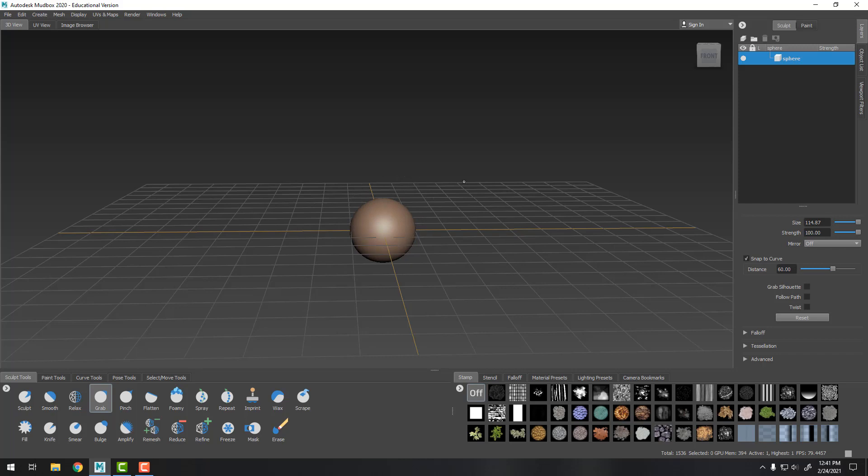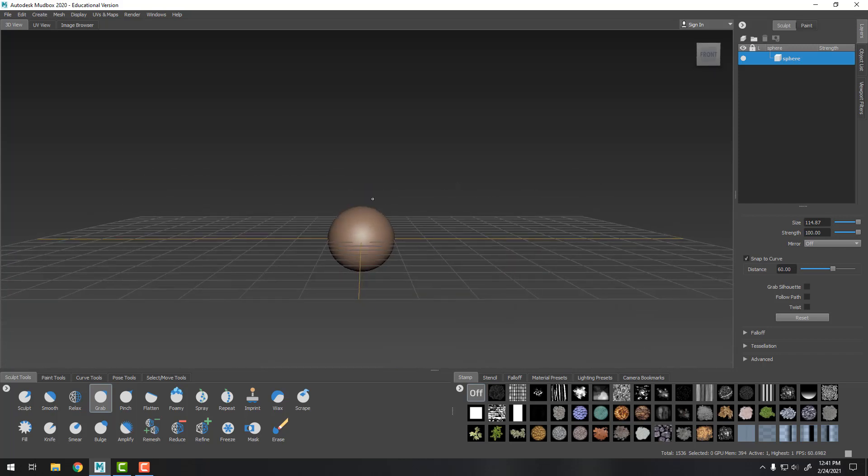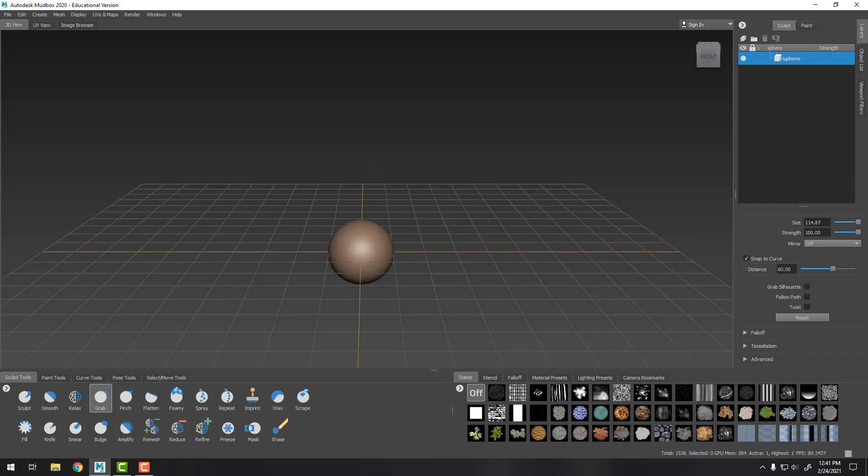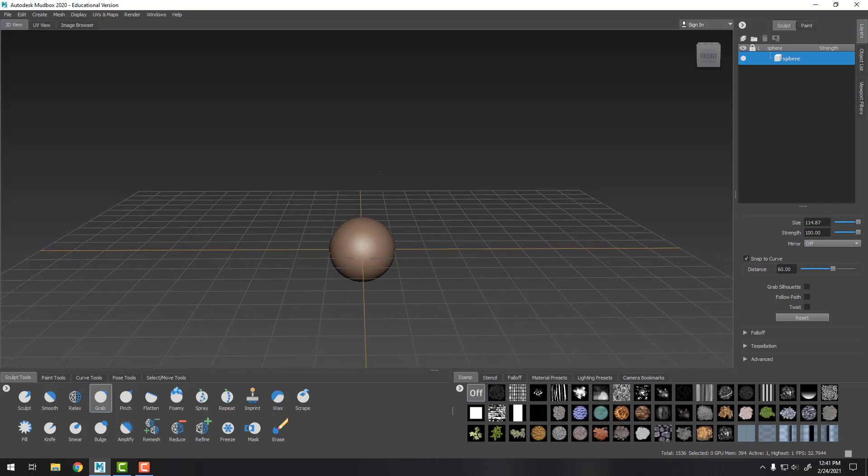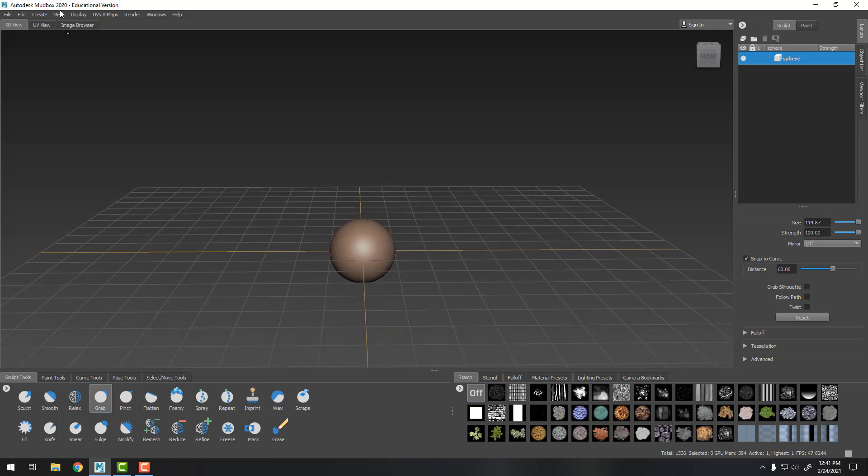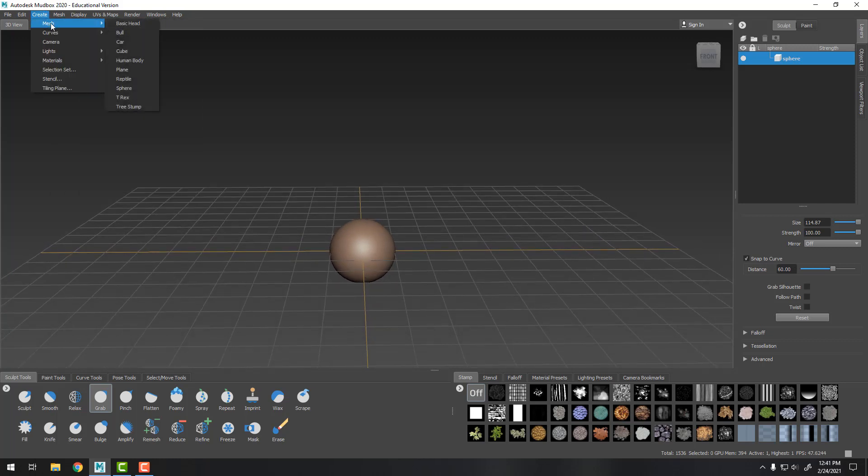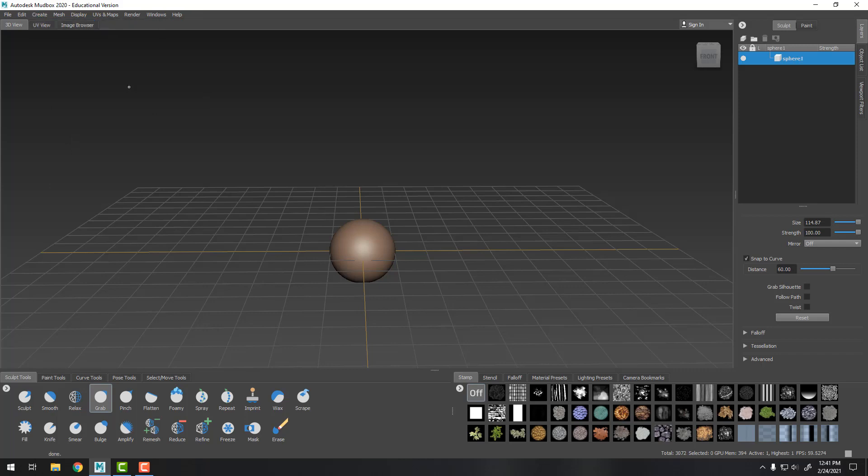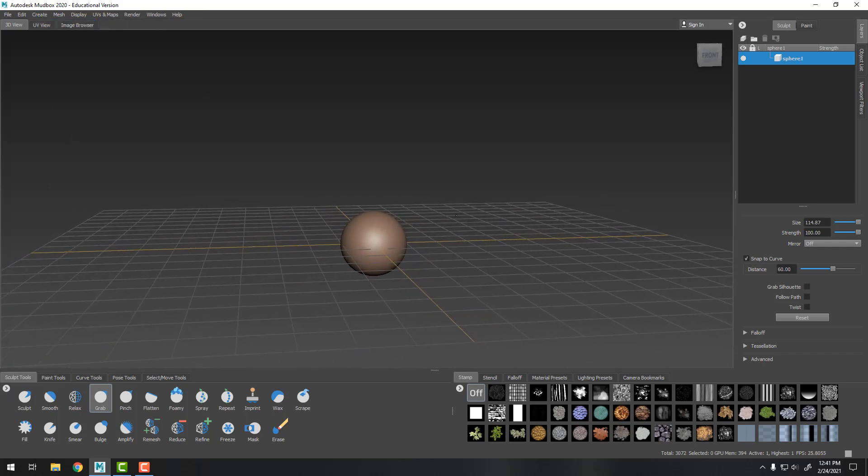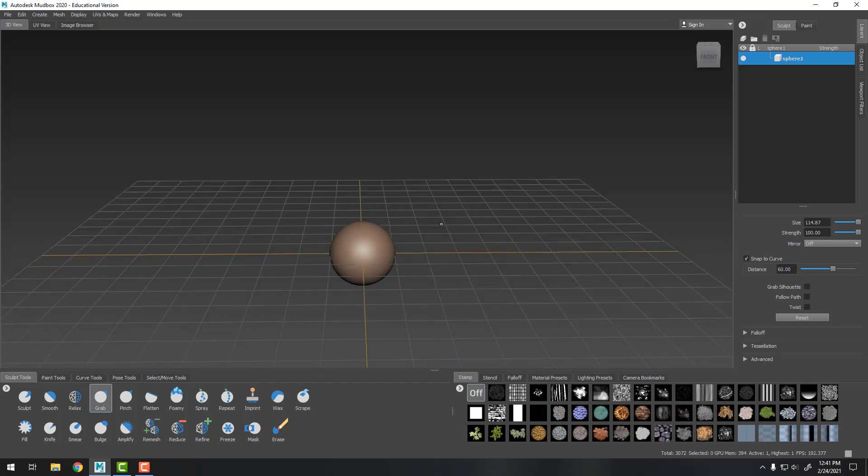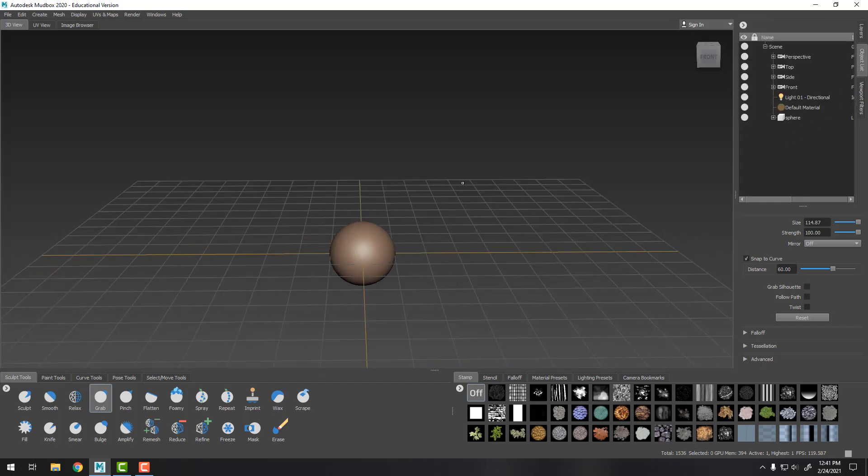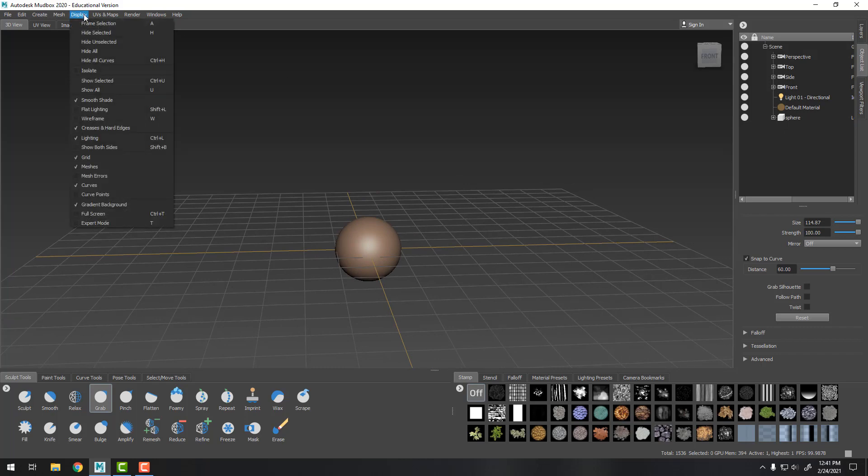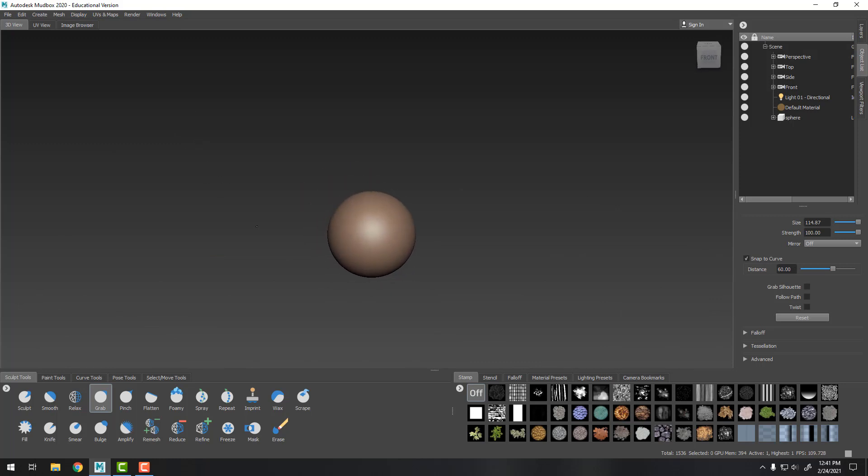So we're starting with the sphere. This is once you start up Mudbox, sphere is one of the options or you can go from mesh, create, and sphere is what we're going to do. Now Jaden has two spheres on top of each other. Some people like to turn off the grid, it's there to keep you oriented but some people just like sculpting in 3D space.